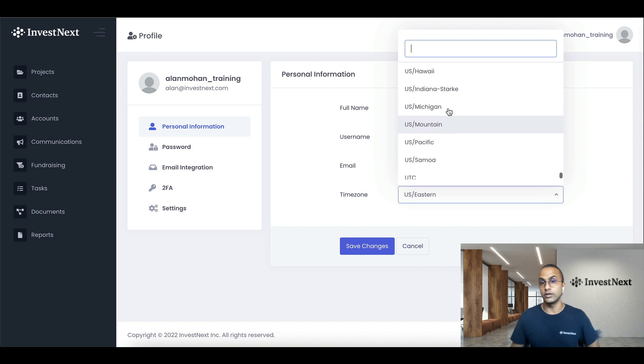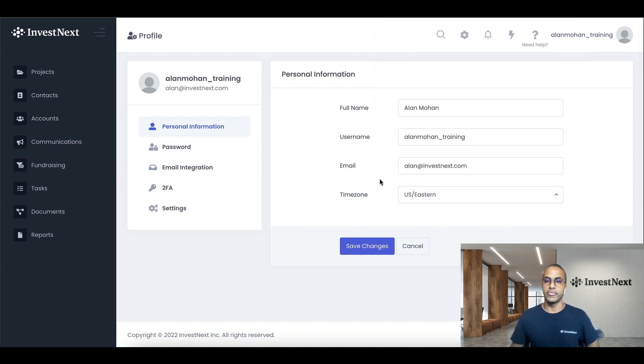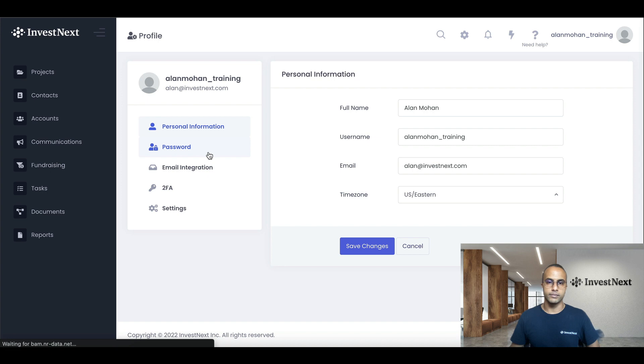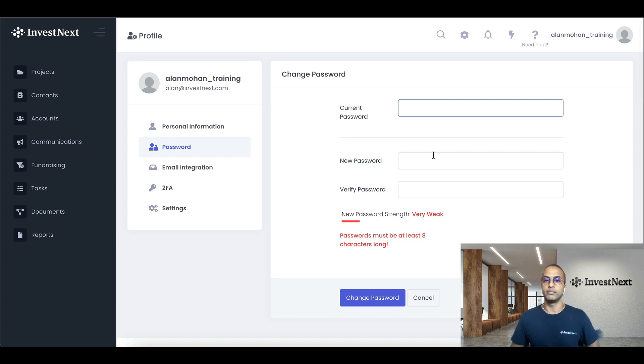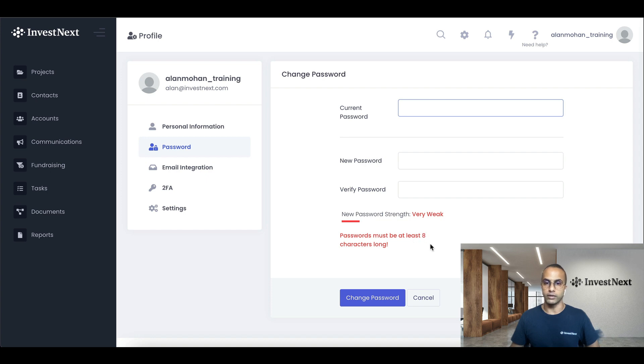And the next password, if you ever need to change your password for whatever reason, all you have to do is come here, type in your password and put in your new password down here. Reminder that it does have to be eight characters long.